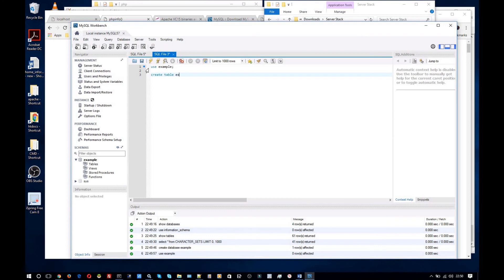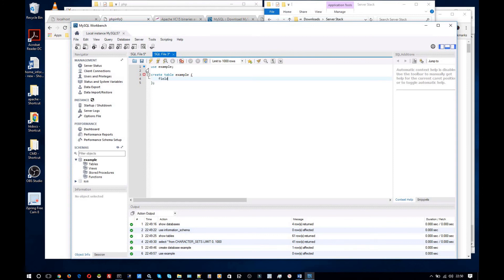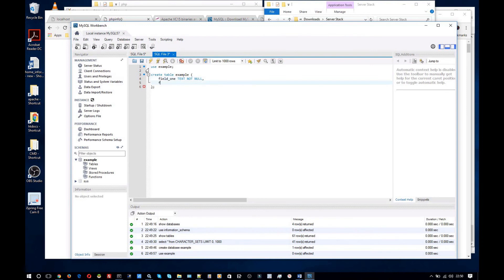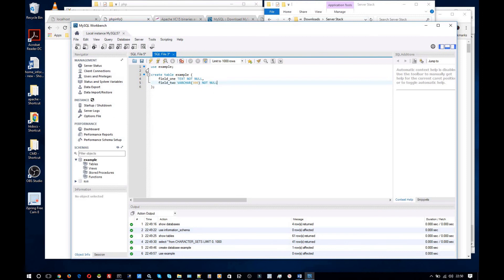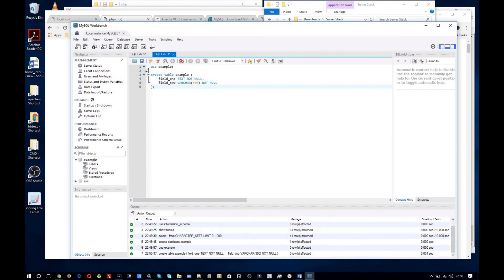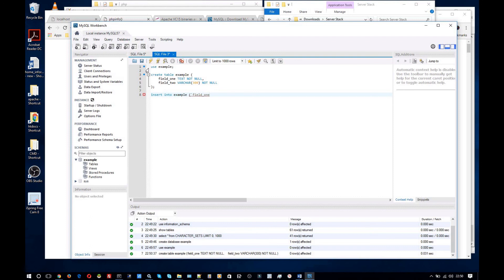And finally let's select all from character_sets. You can see we're selecting some data. In fact why don't I go ahead and create a database. Example. I'll see is that there. Use example. Create table example just to keep it simple. Let's have it field one text not null, field two varchar 300 not null, field three. Let's populate that. Insert into example field one field two values one two. All right then finally select all from example. We can see that data inserted correctly successfully.